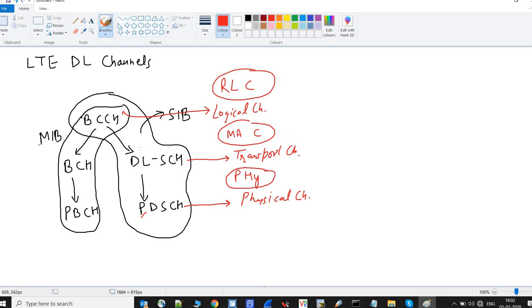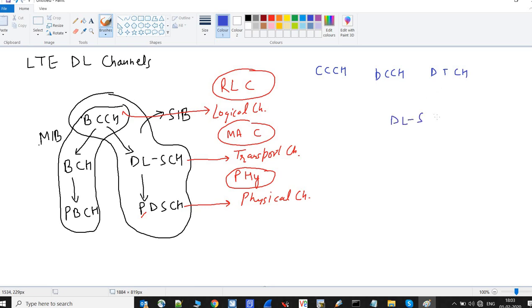Another group of channels includes CCCH (Common Control Channel), DCCH (Dedicated Control Channel), and DTCH. All three are mapped to the common DLSCH channel in the downlink direction, and this DLSCH is further mapped to the PDSCH physical channel.